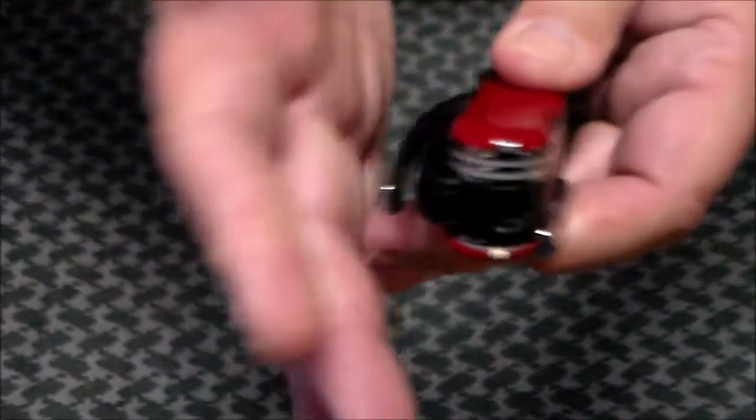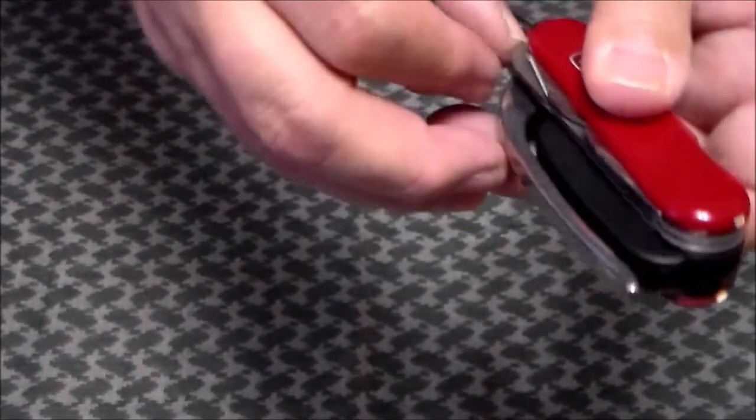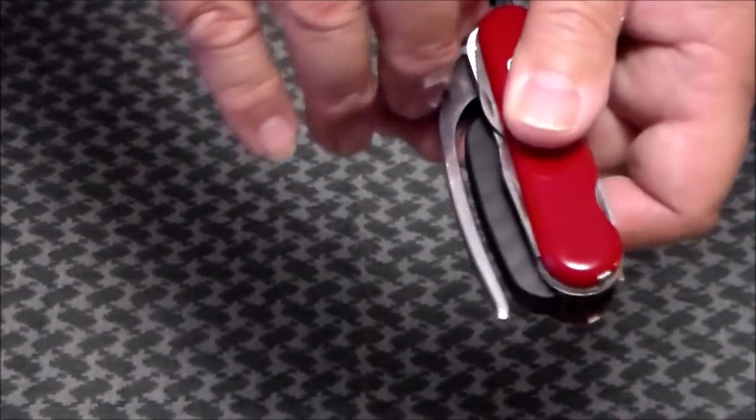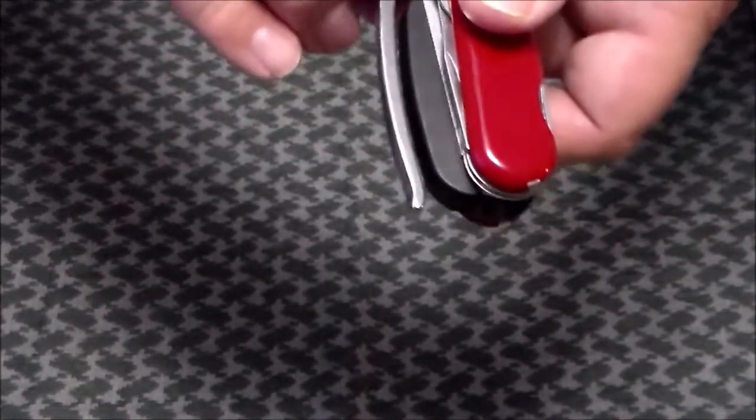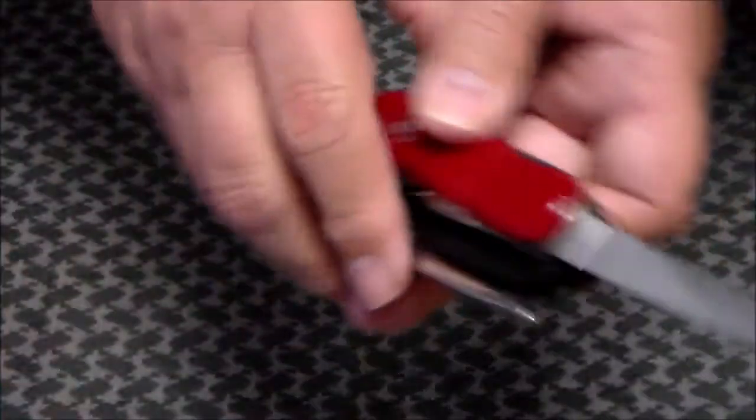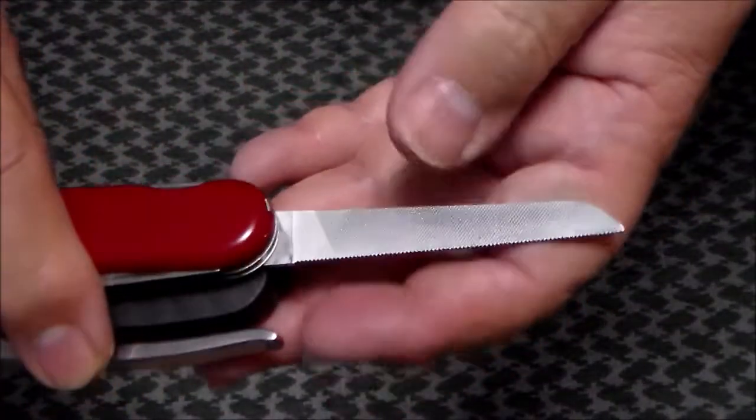And then right next to that, if we can get it out, there we go, there's the metal file, metal saw, coarse file on one side, finer file on the other side.